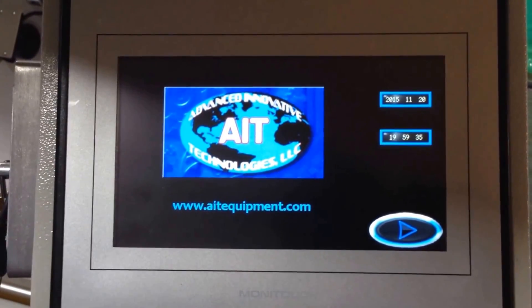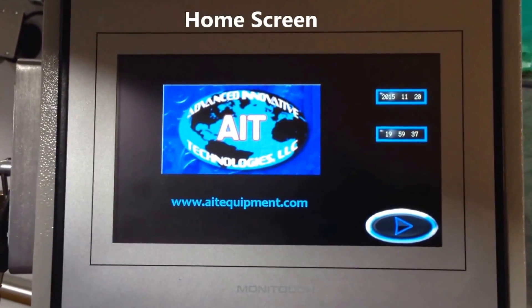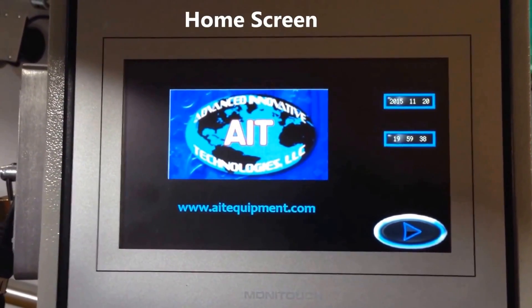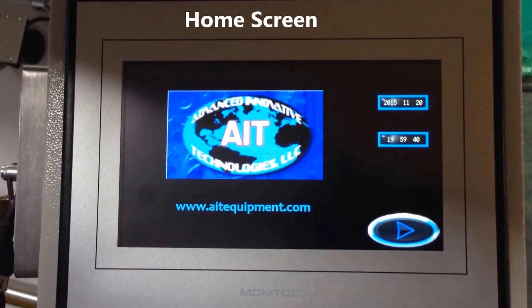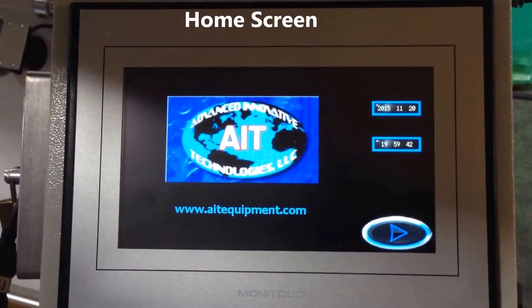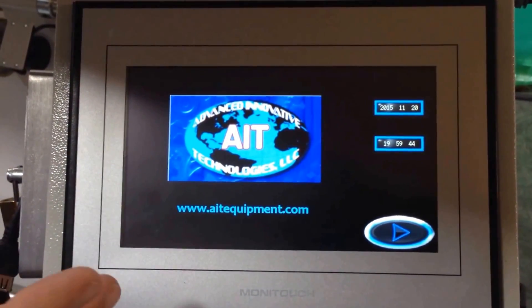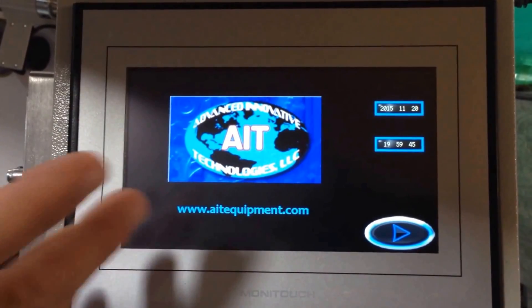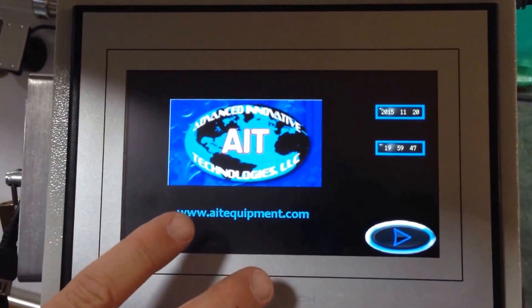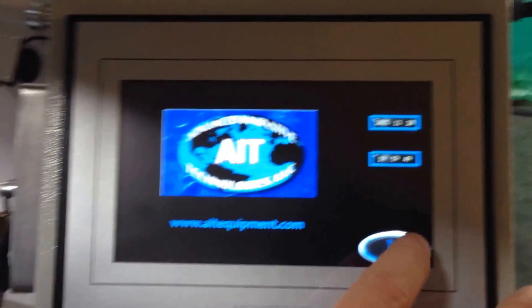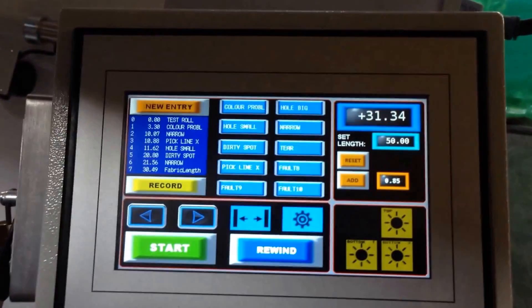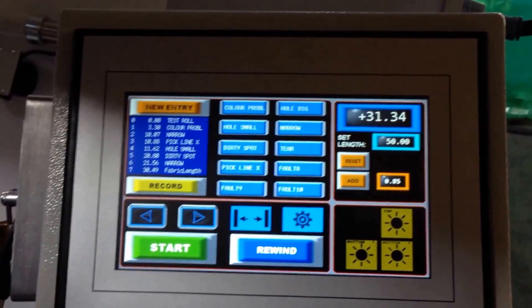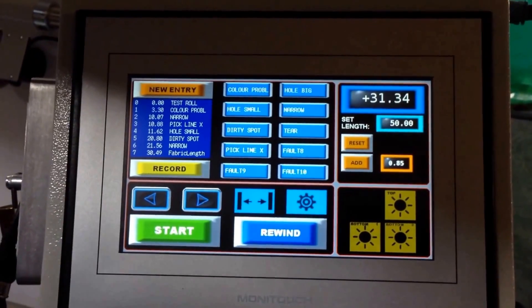Today we're going to talk about the new touchscreen controls on the AIT fabric measuring and inspecting machines. You're looking at the home page that comes up when you turn the equipment on. Once you get to this page, you push next and you come up to this main screen.